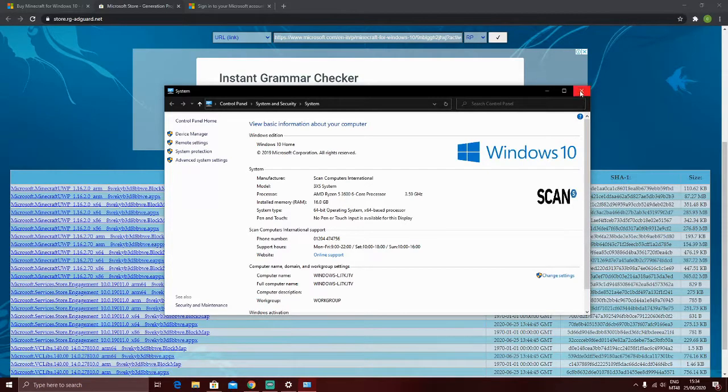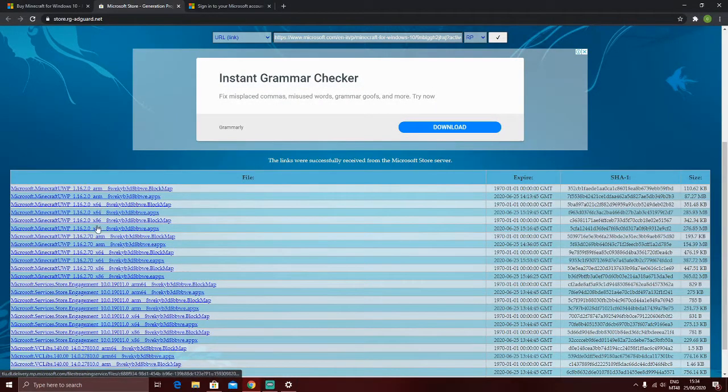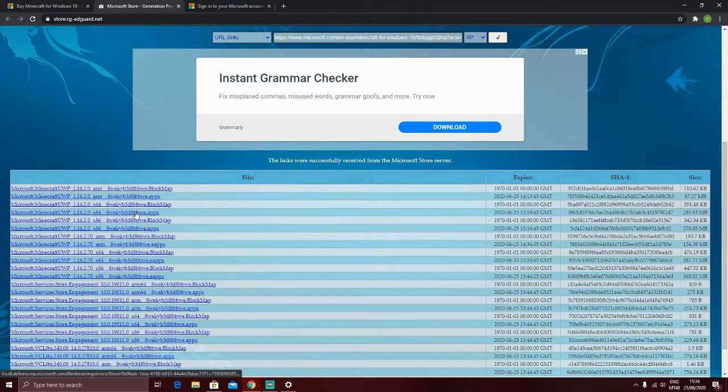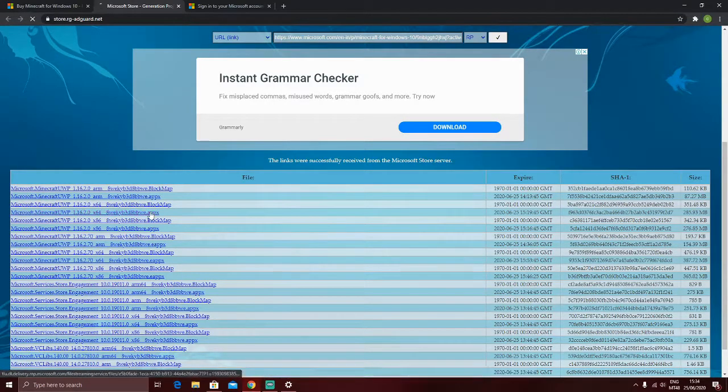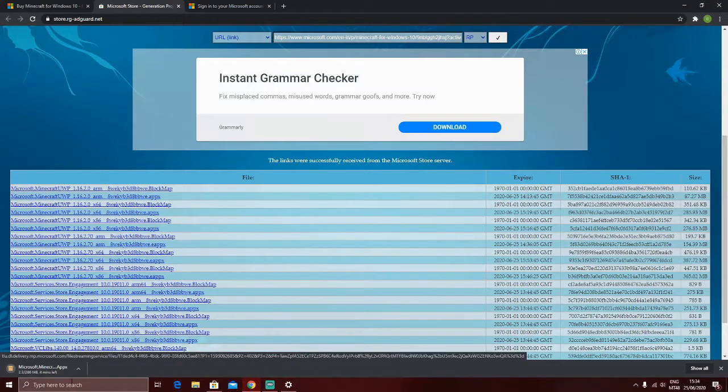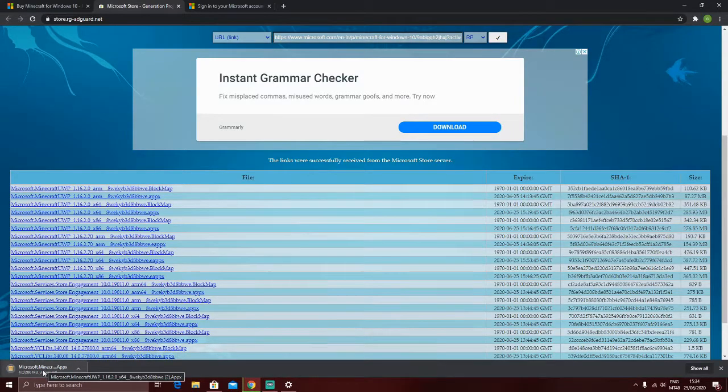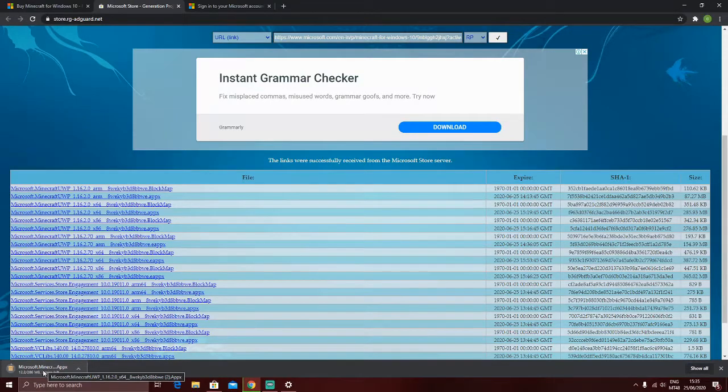So now, the second thing that you need to do is actually go on how much bits your PC has and do the .appx file, press it, and wait until it downloads. This may take a while.